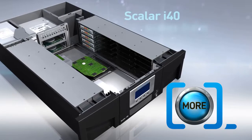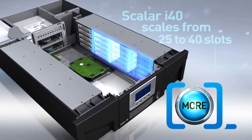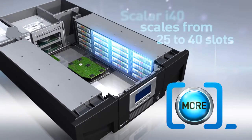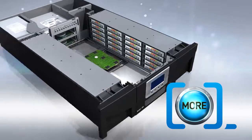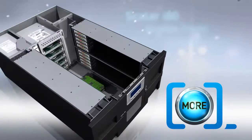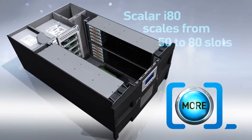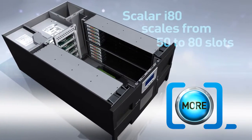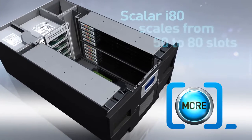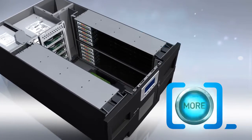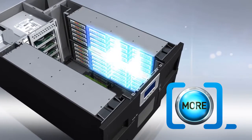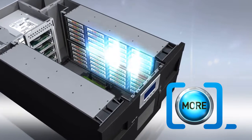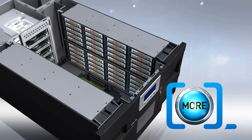Start with 25 slots and scale up to 40 slots with Scaler i40, or expand from 50 to 80 slots for the Scaler i80. All you need is a software license to get more with just a mouse click, and there's no hardware to purchase or install.